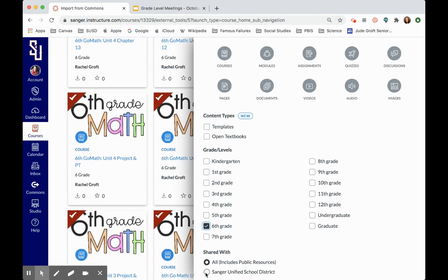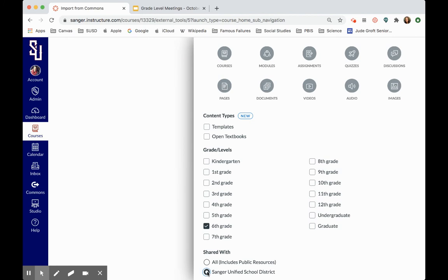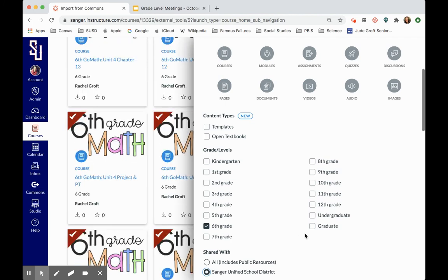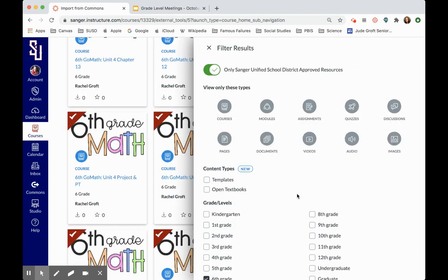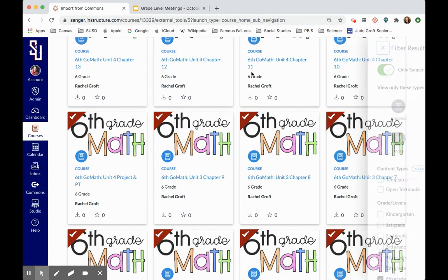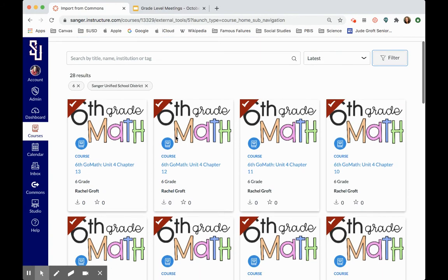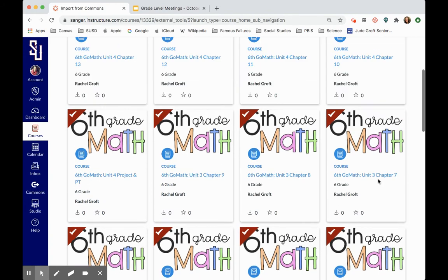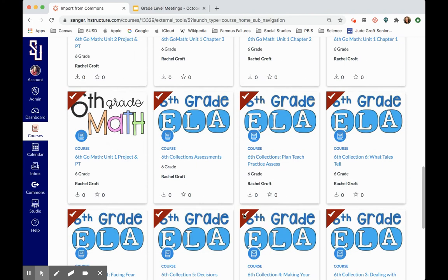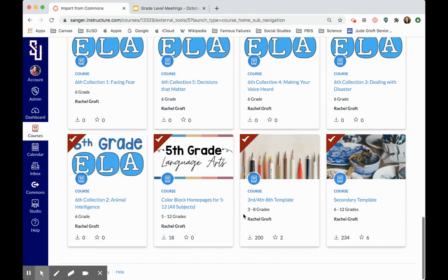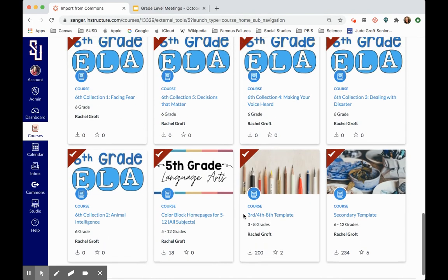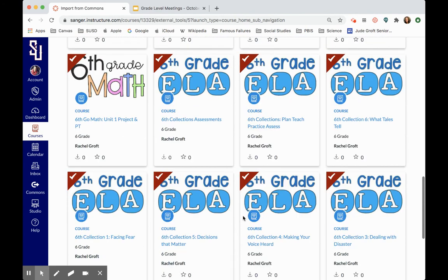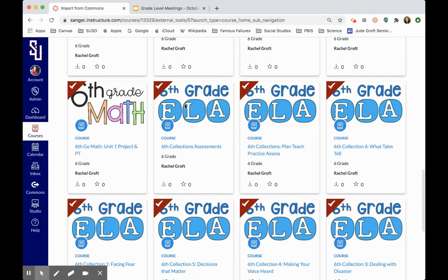And I'm just going to click shared with Sanger Unified school district because those are the courses that I'm looking for. So what you'll see is I have all of these math and ELA courses. So I'm going to use ELA as an example.